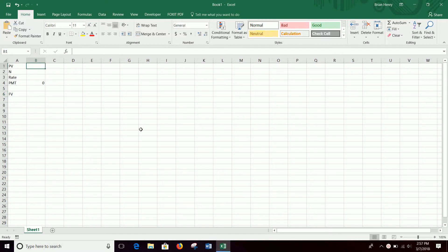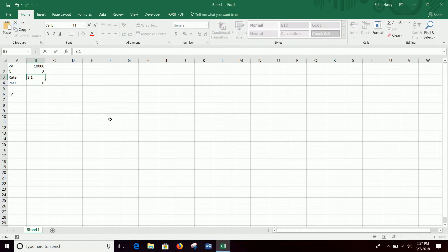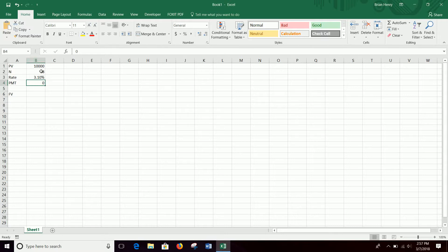Let's say you put money into some sort of savings account or CD or something where you're making interest. Let's say you put in $10,000 — that's the present value. We're gonna leave it in there for eight years at a rate of 3.1%. Pretend like it's 1988 so we're not dealing with the really low interest rates we've had for the last decade. I just want to know what this $10,000 is going to be worth in eight years when I get it back, and this formula will tell me.